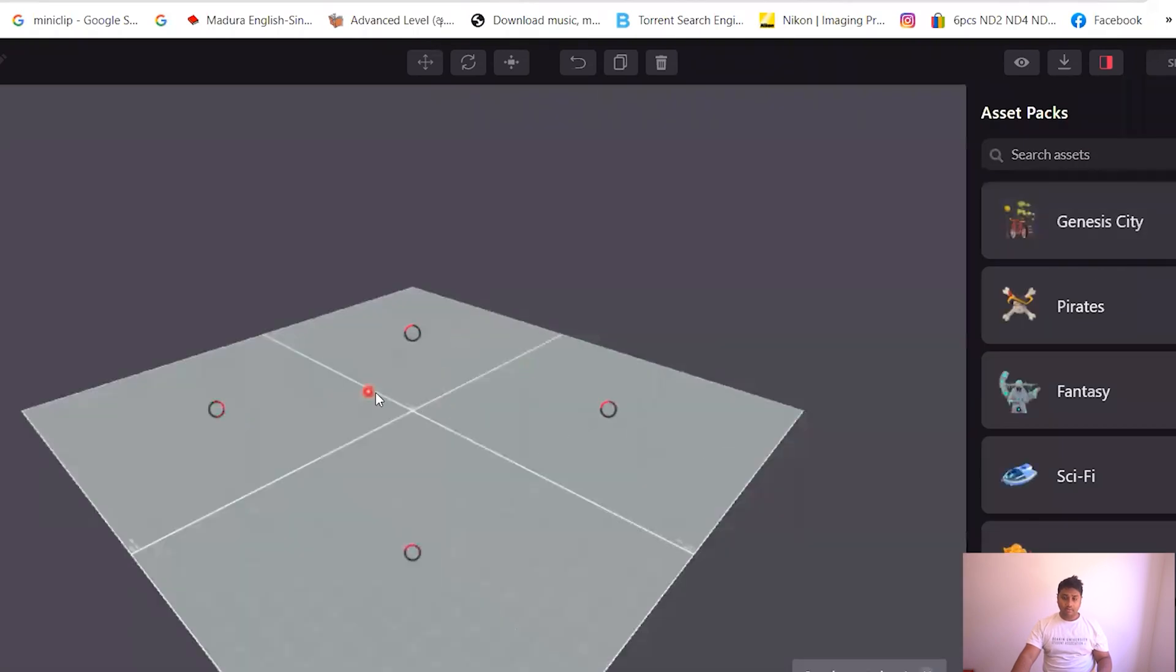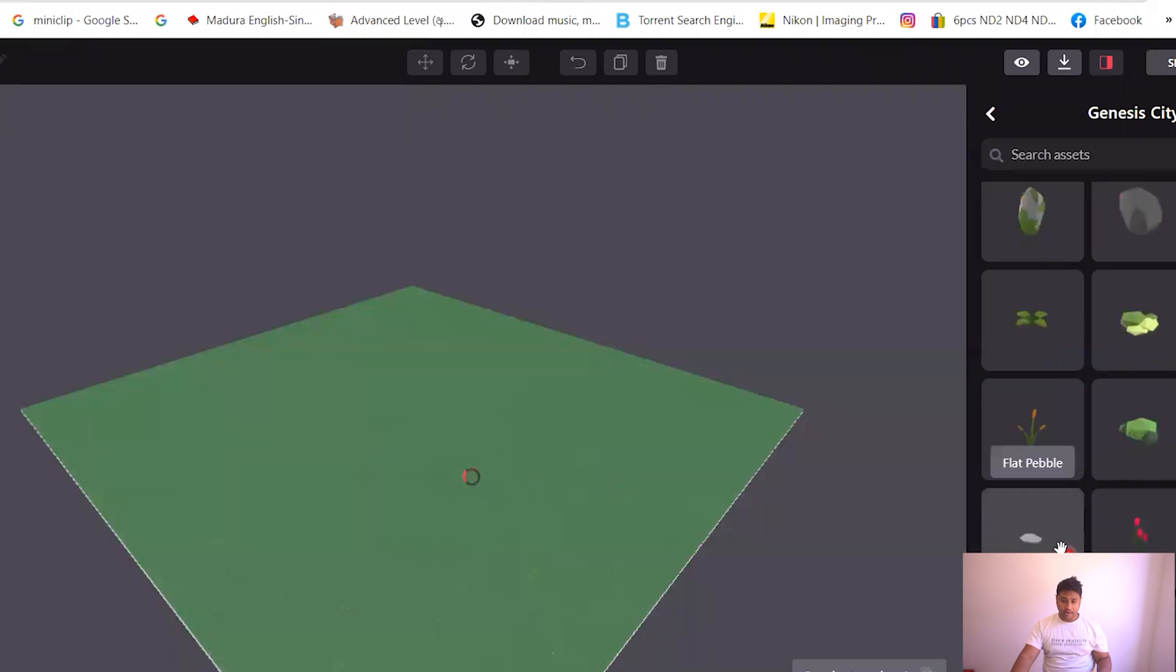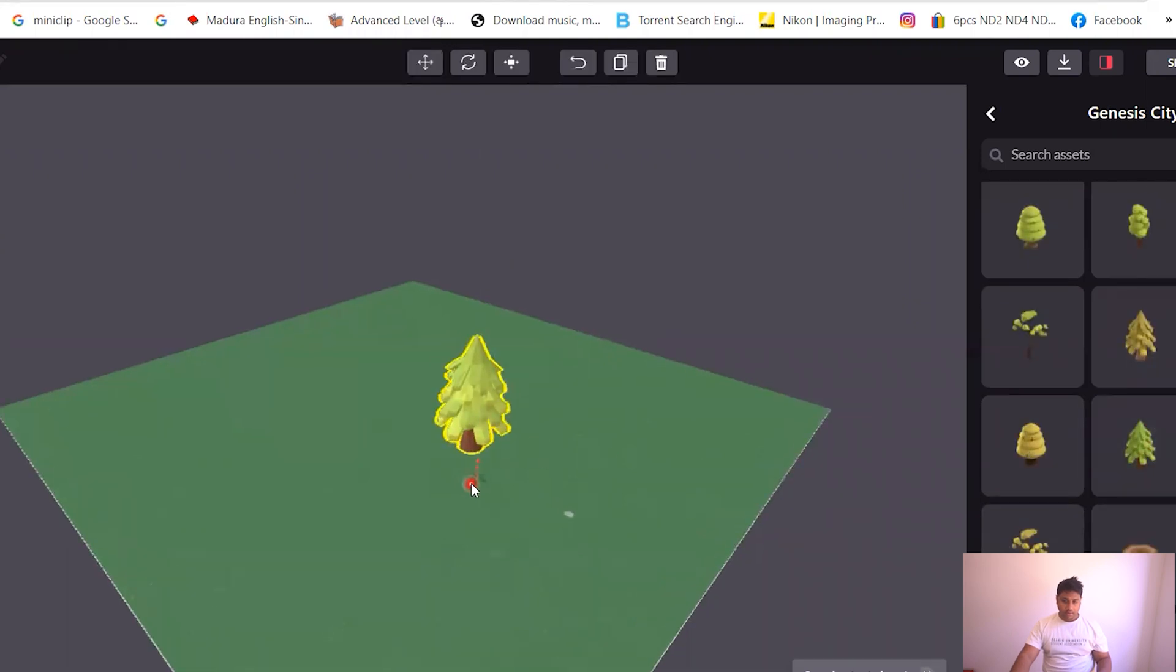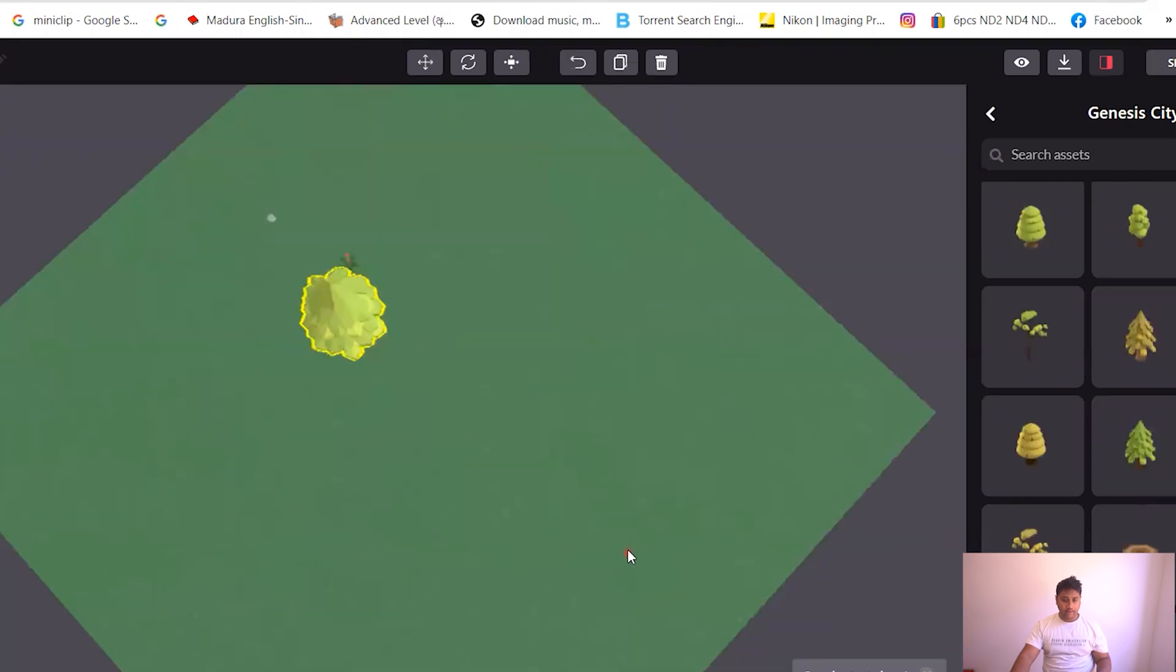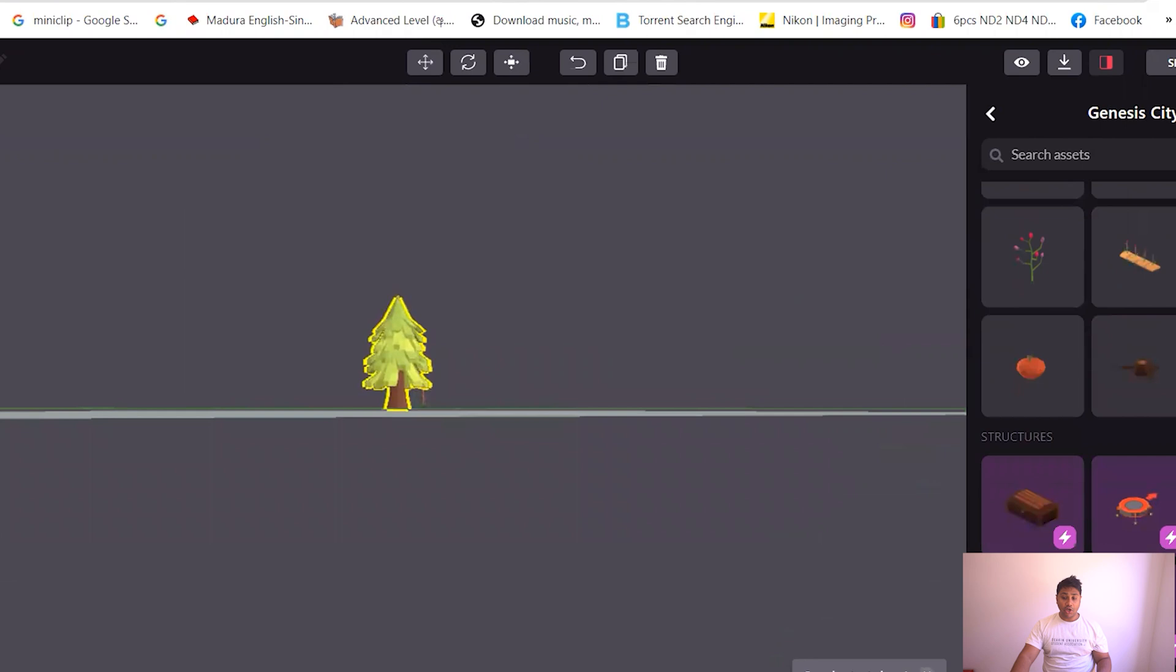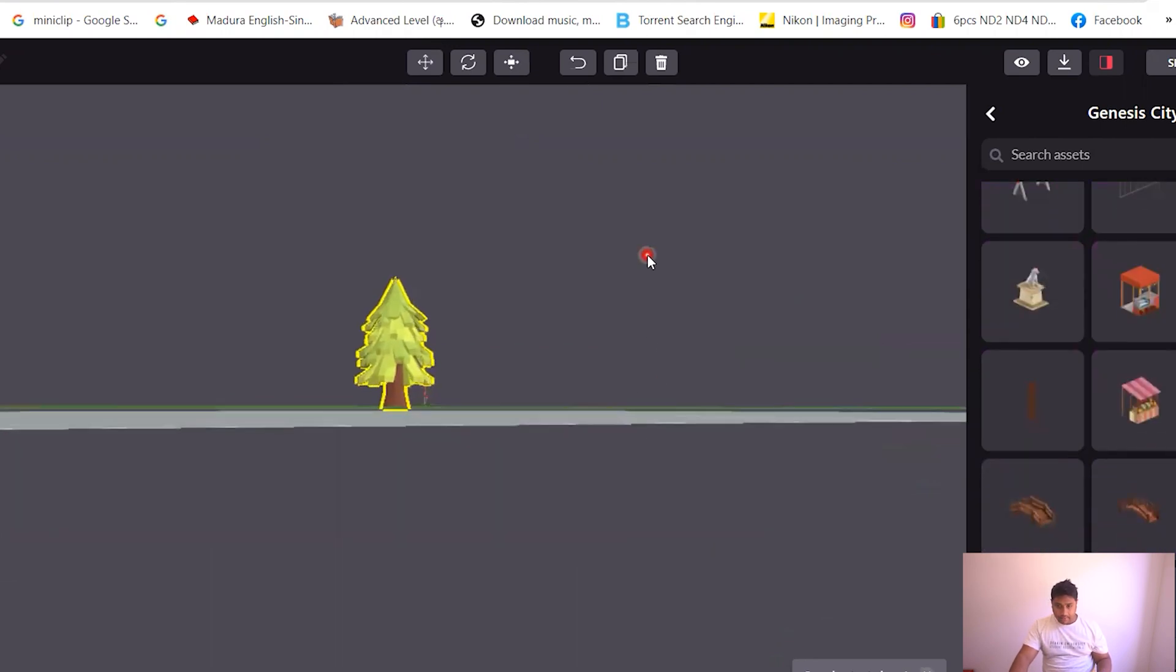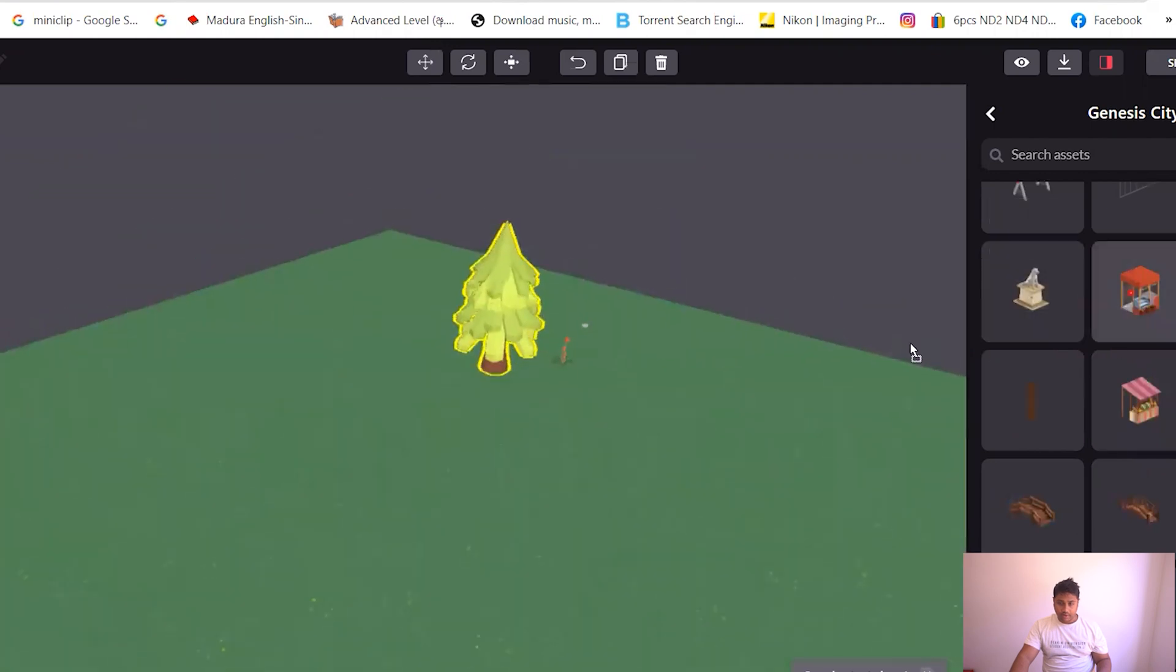So you can click Genesis City. You can put so nature, you can put a tree over here, you can put like a stone pebble. I'm just gonna put a tree. And so this is how your land will look like. And then you can just, I'm just gonna put this building.